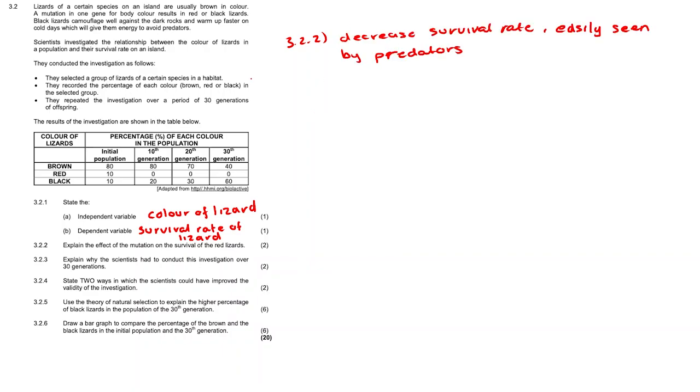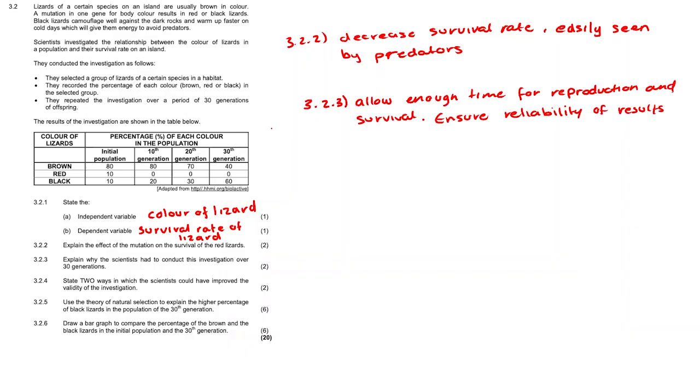Question 3.2.3. Explain why the scientists had to conduct this investigation over 30 generations. The scientists conducted this investigation over this long period of time in order to allow for enough time for reproduction and survival in order to be able to calculate the percentage of survival and ensure reliability of the results.